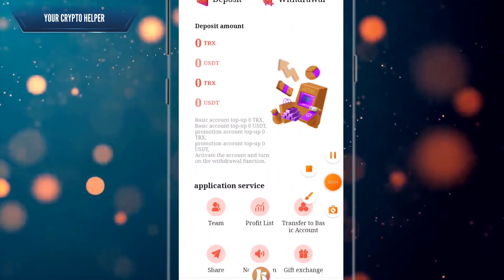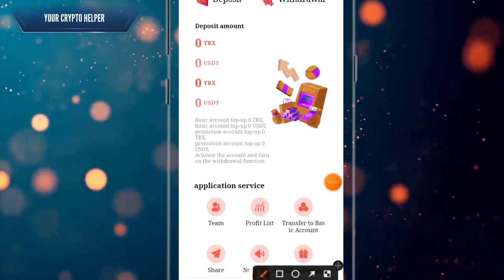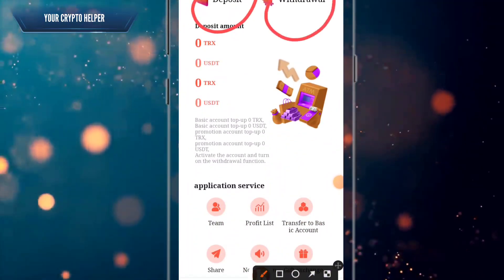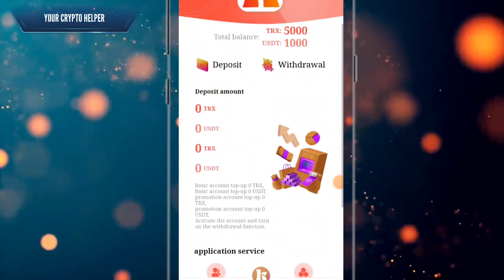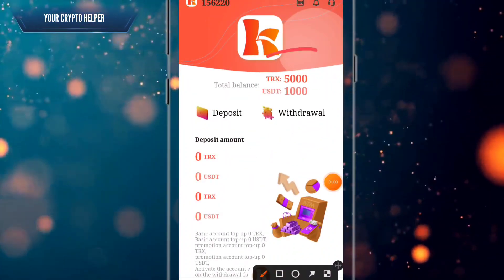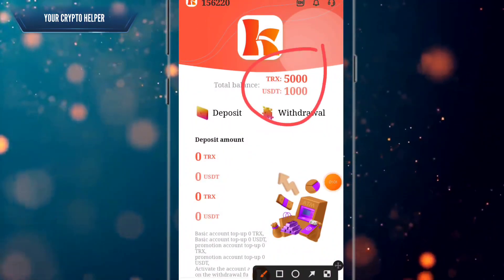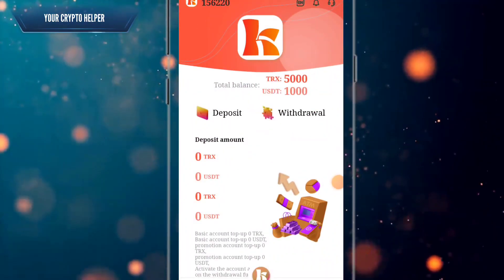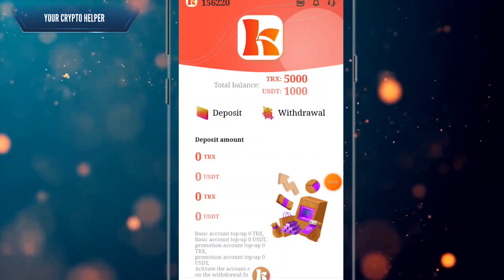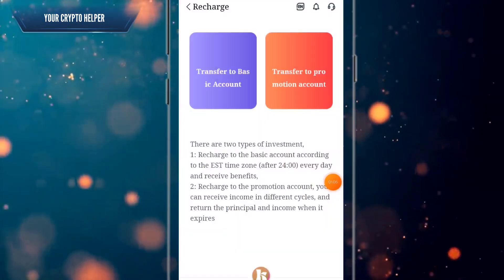Hit the home button and here you can see the basic account. You can get up to 1000 unity and 5000 TRS absolutely free. Now let's explain how you can deposit — just click on deposit.